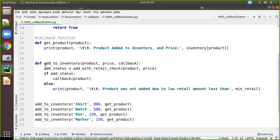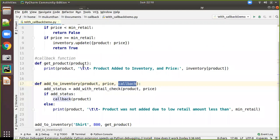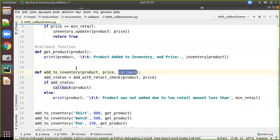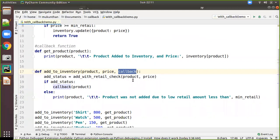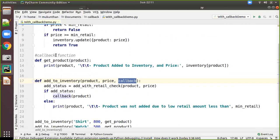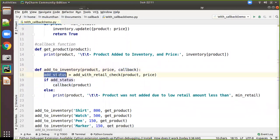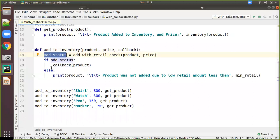The main function is add_to_inventory, where I am sending the product, price, and a callback function. This callback function is nothing but our get_product. It is logical that if the product is added to the inventory, then you will be able to see it — so it makes sense to call get_product. But if the product is not added, there is no point calling get_product. So here I define add_to_inventory with product, price, and callback. The add_status comes from calling add_with_retail_check with product and price. Based on the price value, it can be added or not. If added, add_status is true; if not, it is false. In case it is added, I am calling the callback.